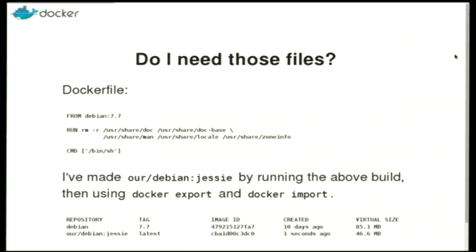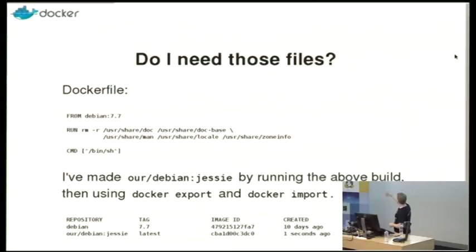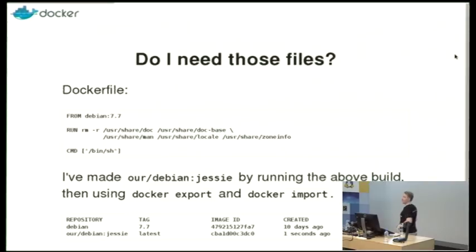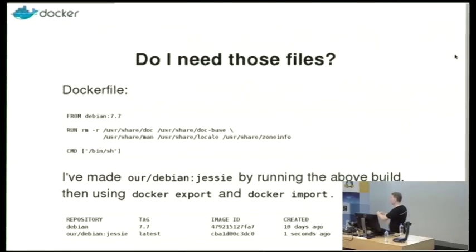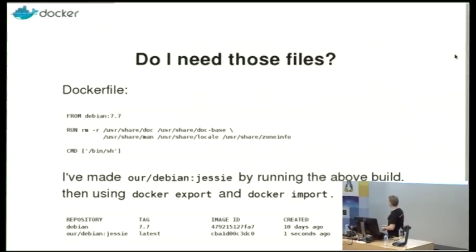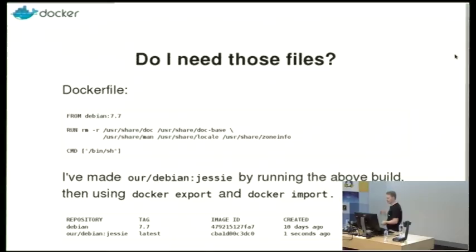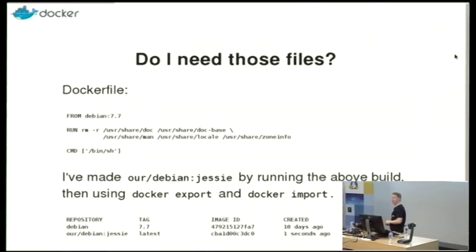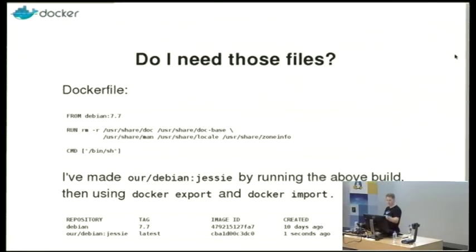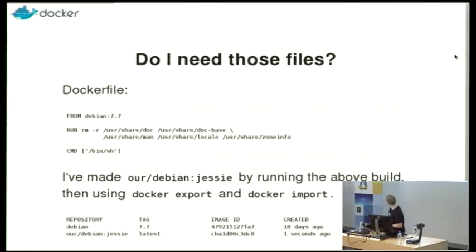And the way I did this is I ran Docker build on this Docker file, which starts from the Debian 7.7, which I think is wheezy. Just delete some files and go, and then I used Docker export to create the tar file that is that image and re-imported it as a single layer, because that Docker file will actually create three layers right now. The from one, which is your original image, the layer in the union file system that says these files have been removed, and then another layer for the metadata. I suspect that work's going on to make that into two, but nonetheless, it's a base image, so you'd like to actually squash that down to one.